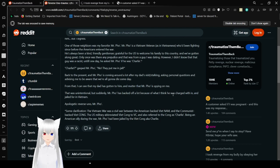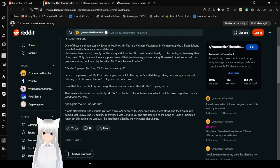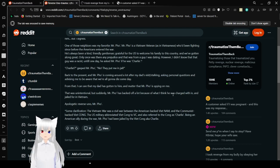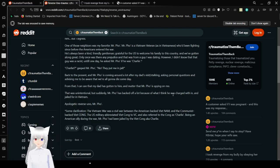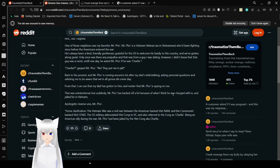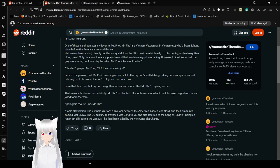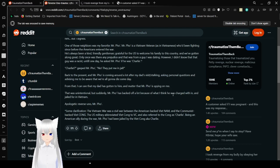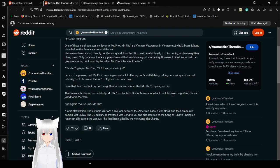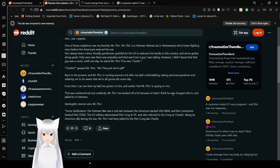One of those neighbors was my favorite, Mr. Pho. Mr. Pho is a Vietnam veteran, as in Vietnamese, who'd been fighting since before the Americans entered the war. He'd always been a kind, friendly gentleman, grateful for the US to welcome his family to this country, and we've gotten along great. Only once was there any prejudice, and that was from a guy I was dating. However, I didn't know that guy was racist until one day he asked Mr. Pho if he was Charlie. Charlie, guessed Mr. Pho. No, they put me in jail. Back to the present, Mr. Pho is coming around a lot after my dad's visit and stalking, asking personal questions and advising me to be aware that we're all gonna die someday. From that, I could see my dad has gone to him. Suddenly Mr. Pho has backed off a lot because of what I think he was charged with and jailed for in Vietnam.